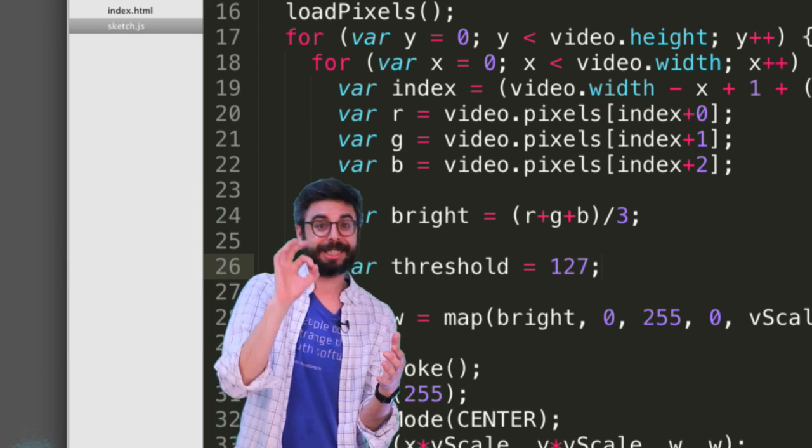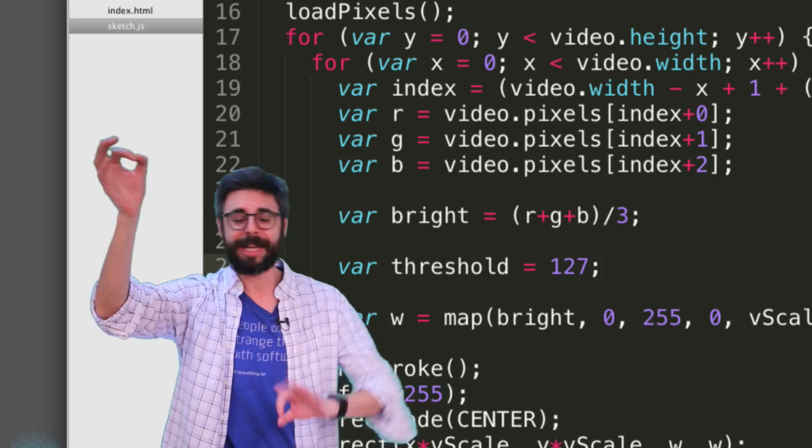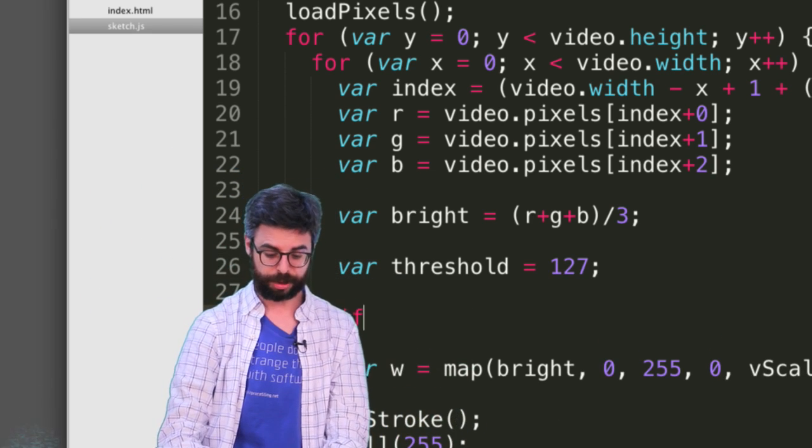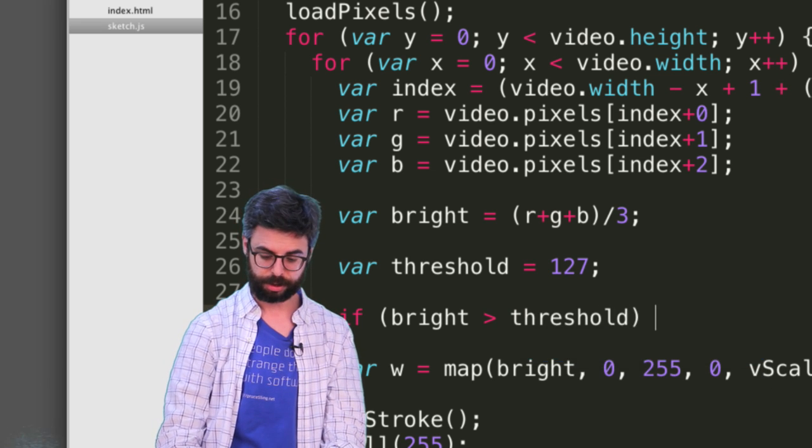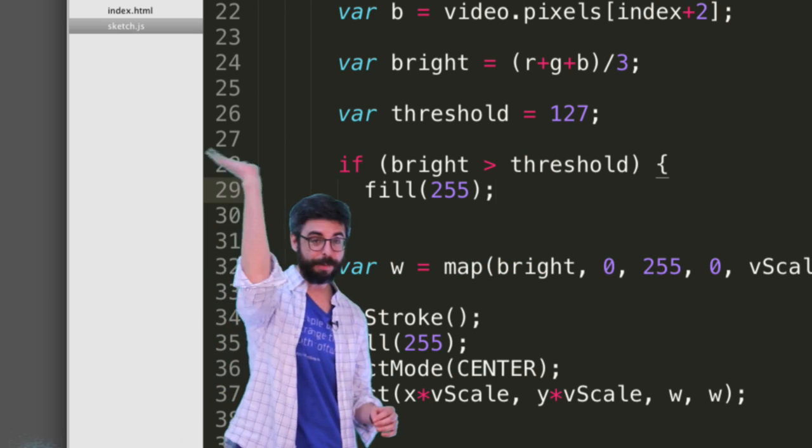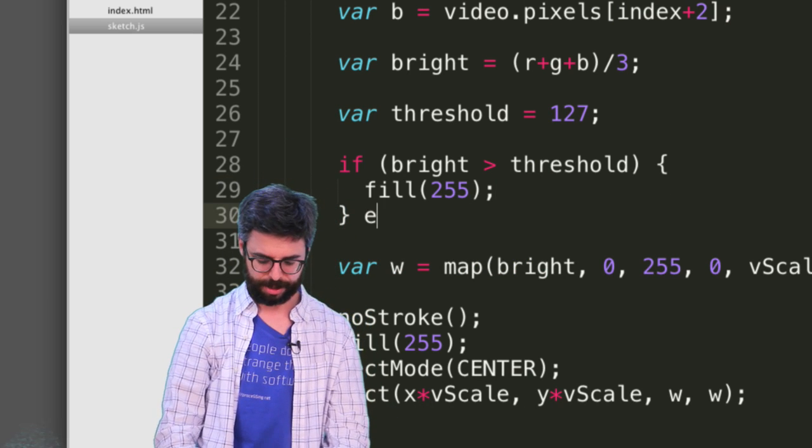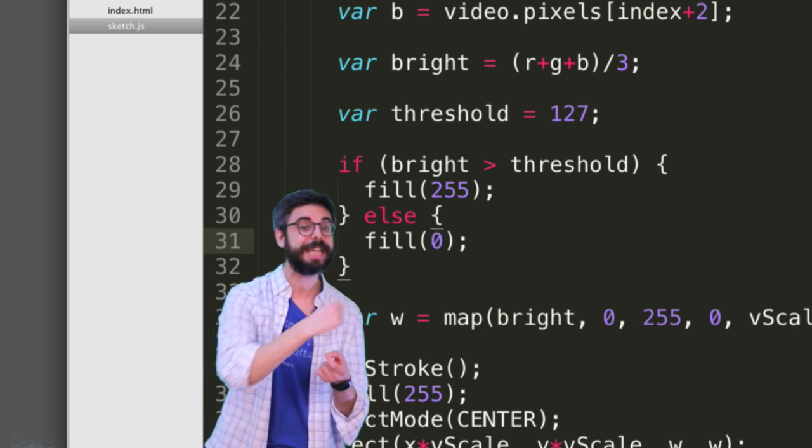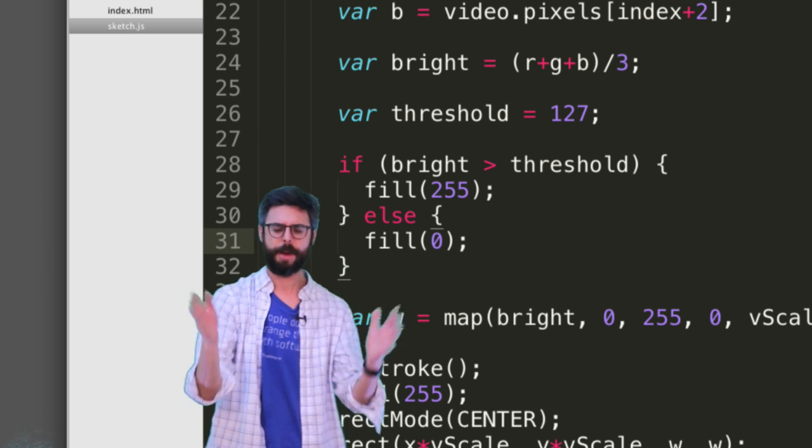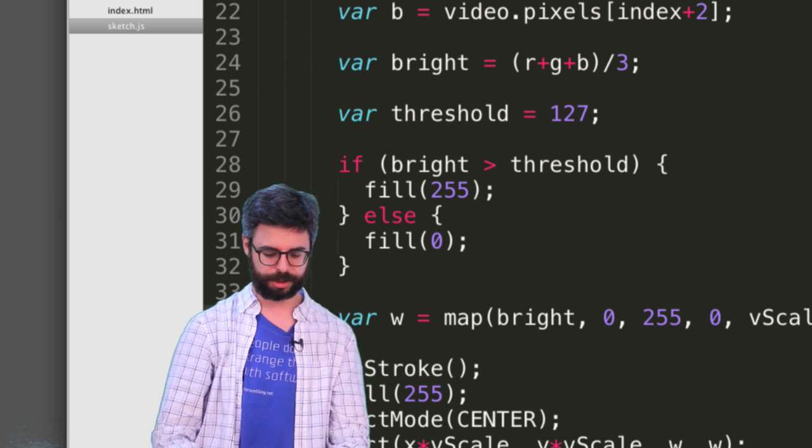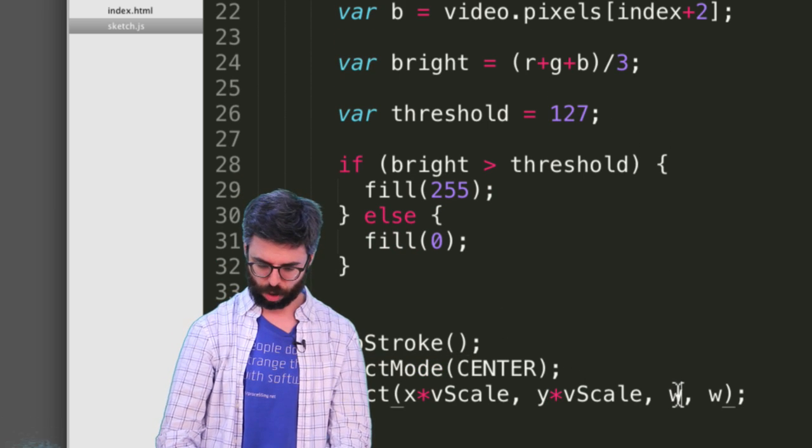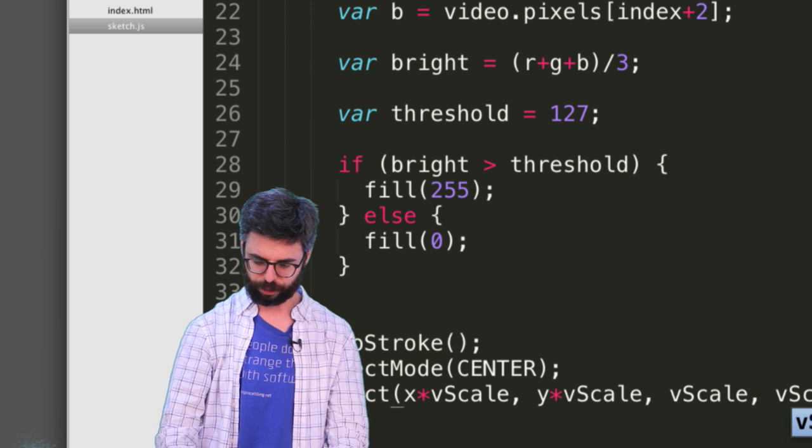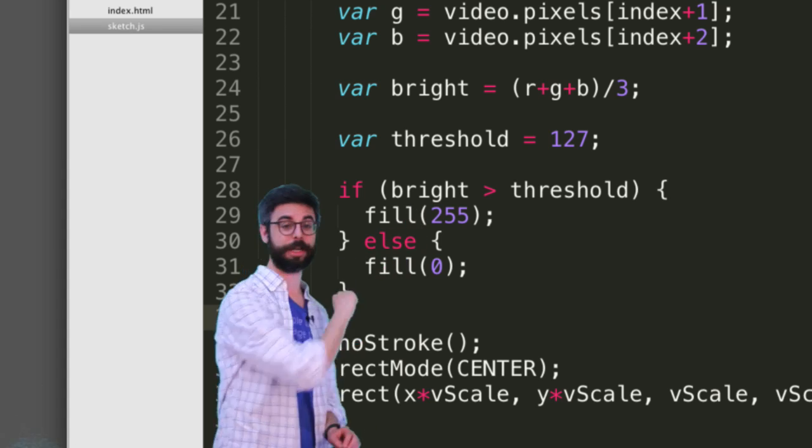Typically, I might assign the pixel value for anything over 127 to white and anything less than 127 to black. I can say if bright is greater than threshold, fill 255. So just anything above 127, make it 255. Anything below 127, make it zero. I'm not going to bother with setting pixels. I'm just going to draw a rectangle at the full size that is either white or black based on that threshold.